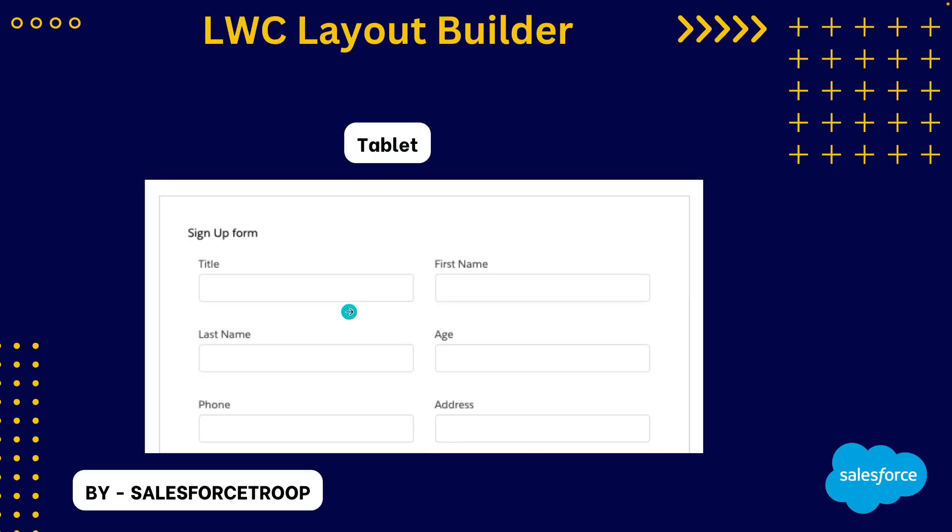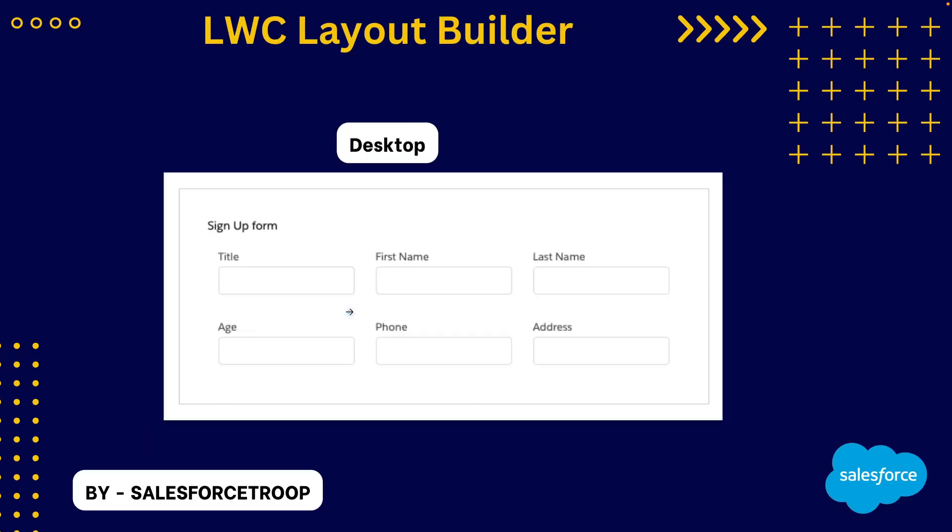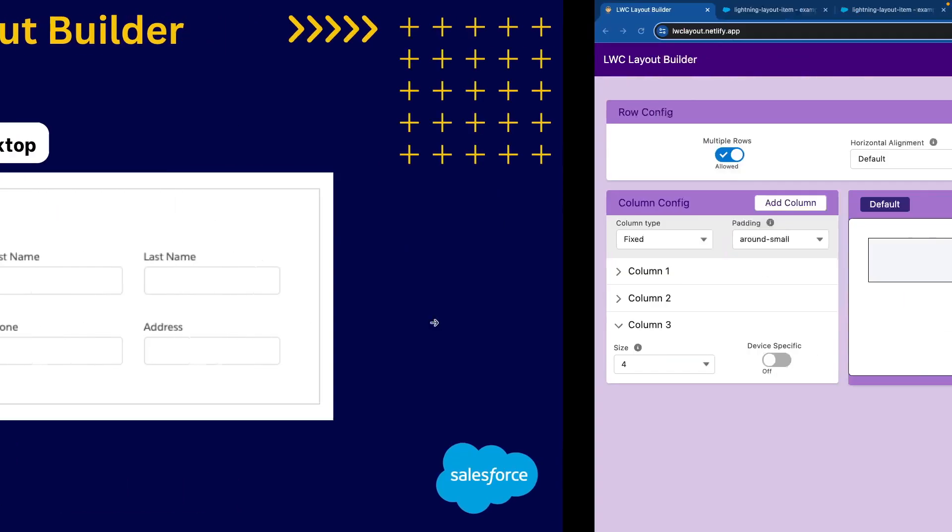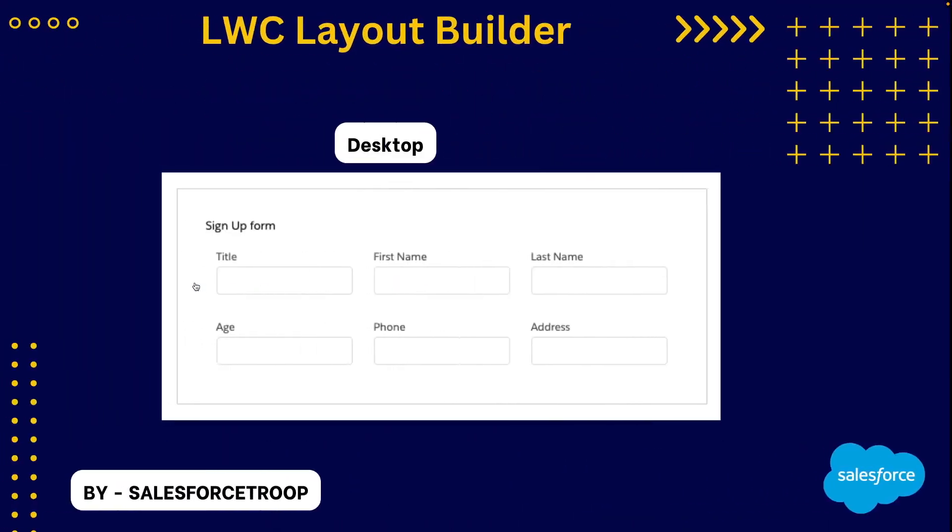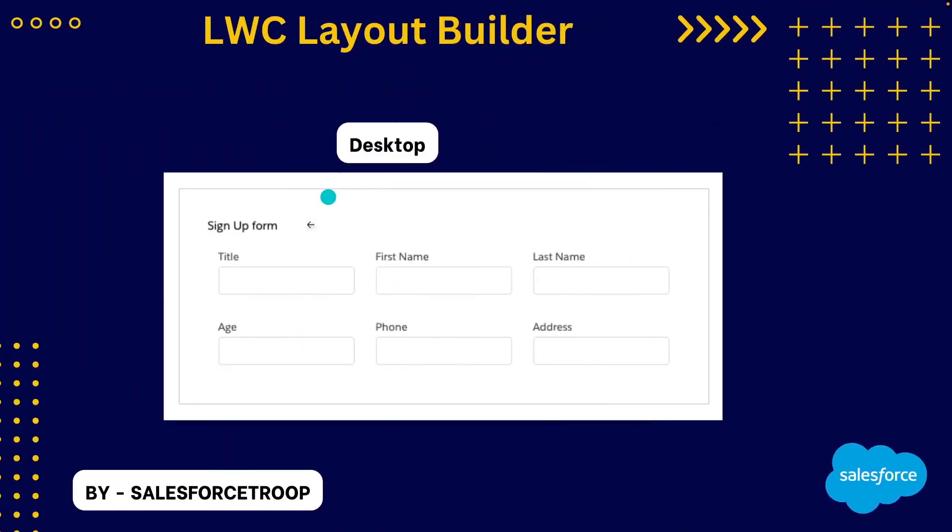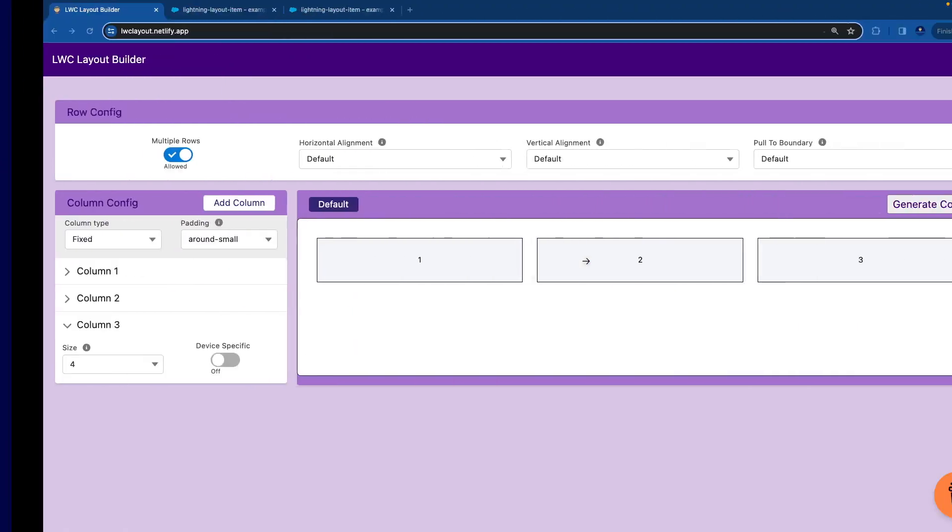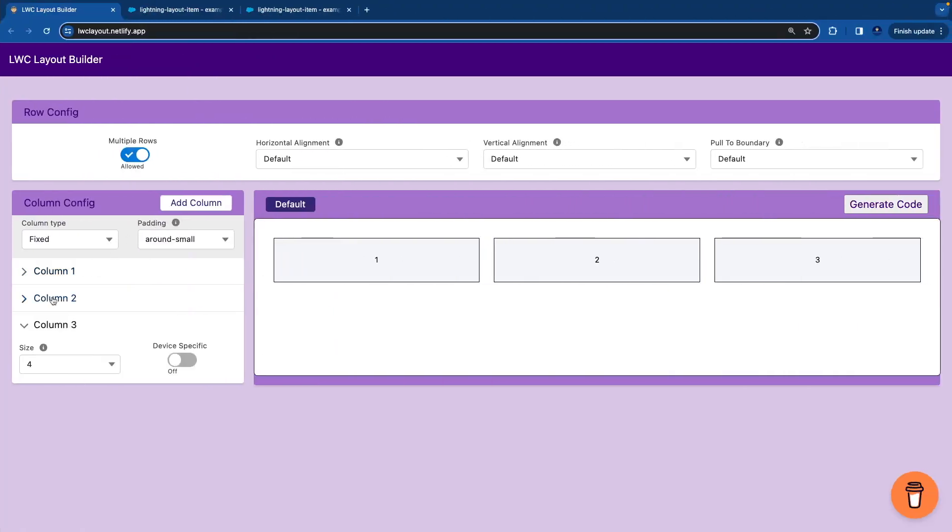So to achieve this scenario, we have to use the layout builder now quickly. So here I'll go. First I'll look into the desktop device and I need 3 columns. So what I'm going to do, I'll add 3 columns. So 3 columns are already there. I'll open the first column.